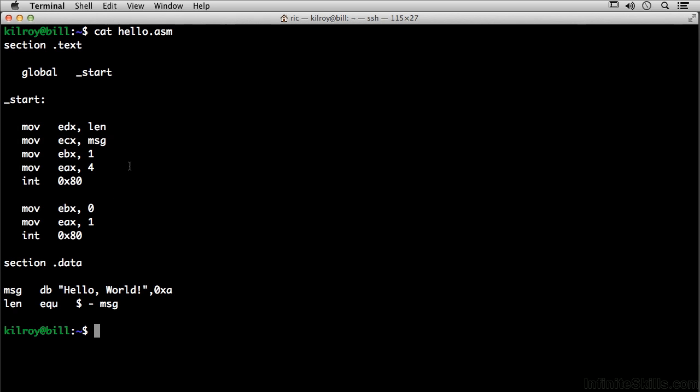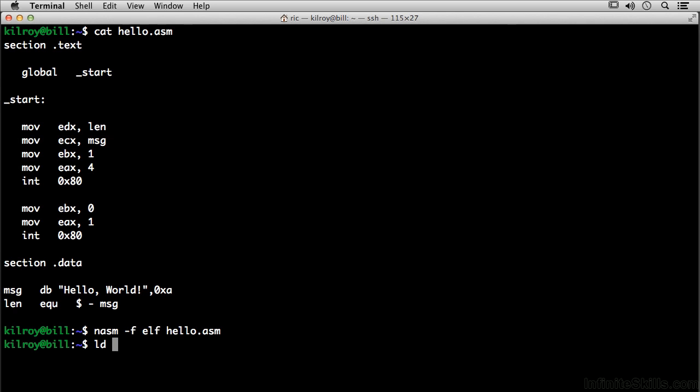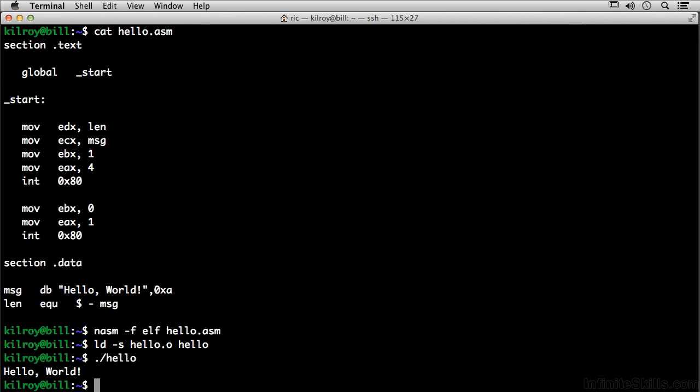We've got a length and we've got a message, and what I would do would be to actually run the assembler against this, and I'm going to say that it's an ELF output, and the ELF is the particular type of file format that Linux runs. And now I need to do the linking here. I'm going to say hello.o, and I want my output to just be hello. Now I'm going to say ./hello, and it says hello world.